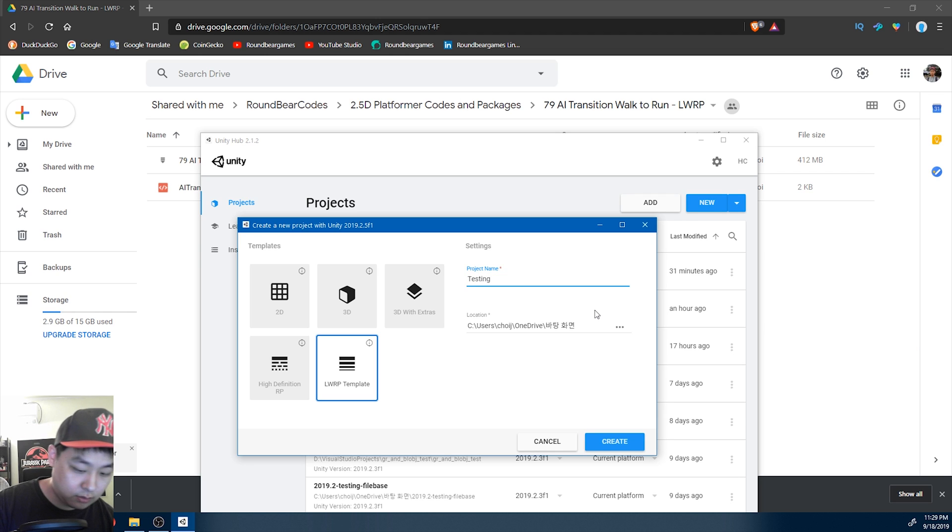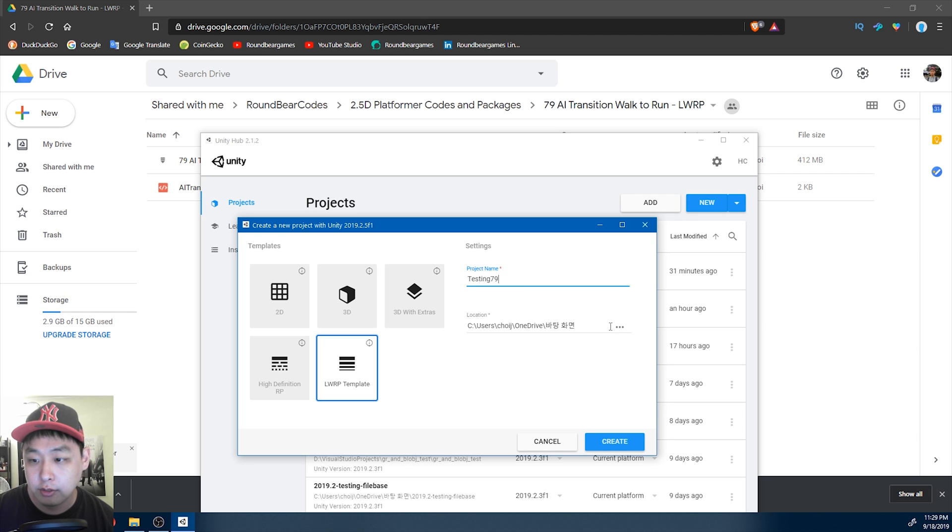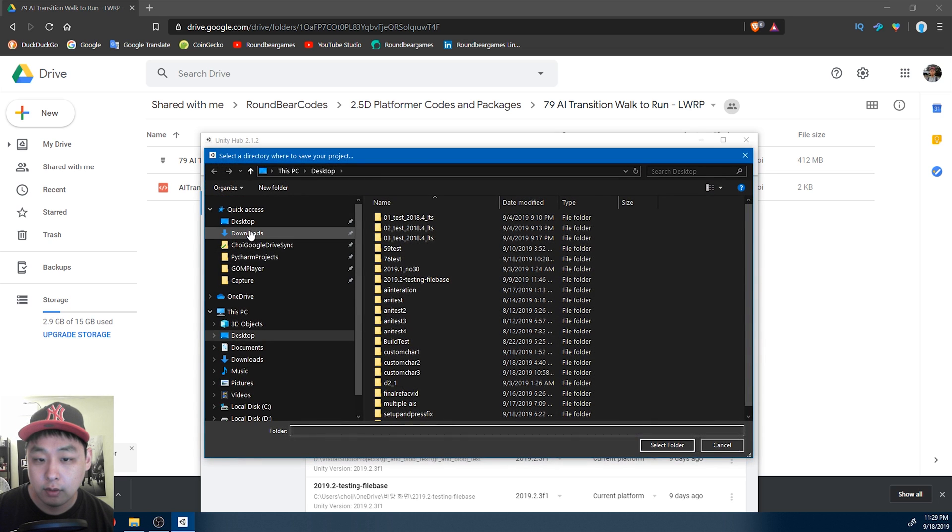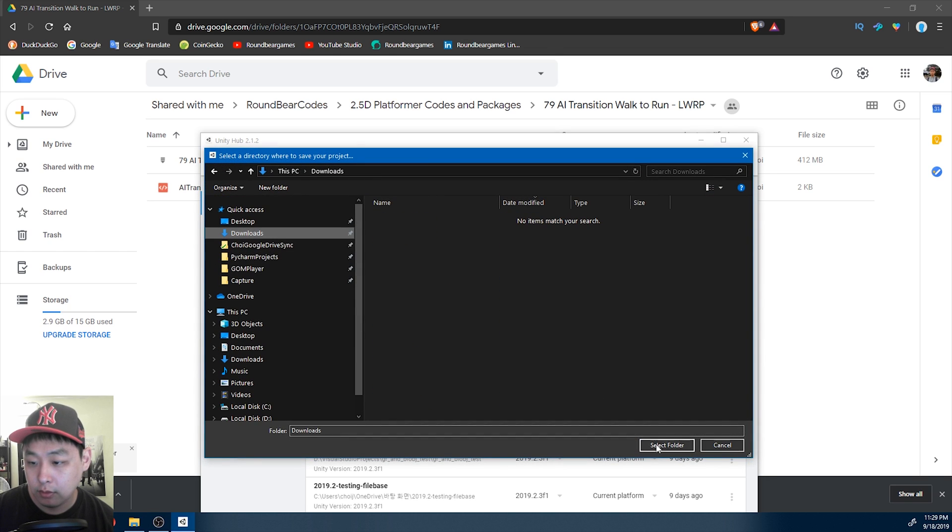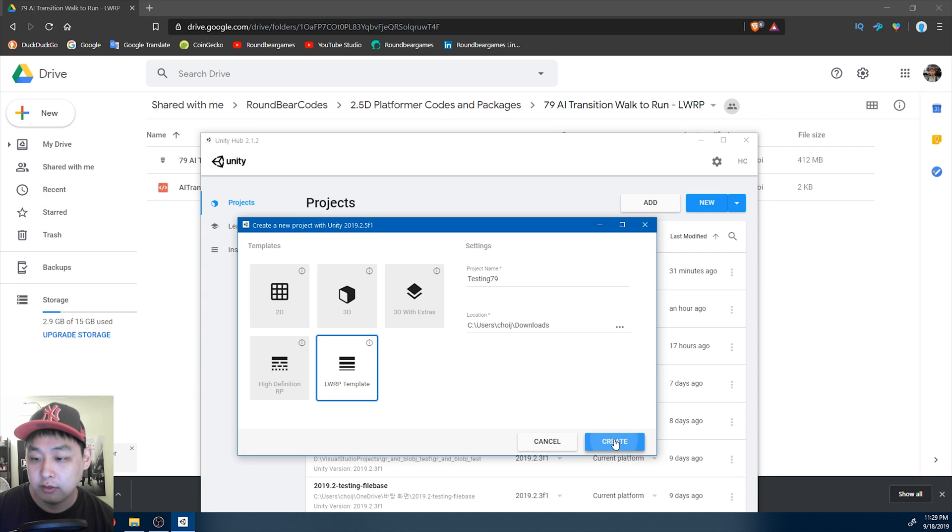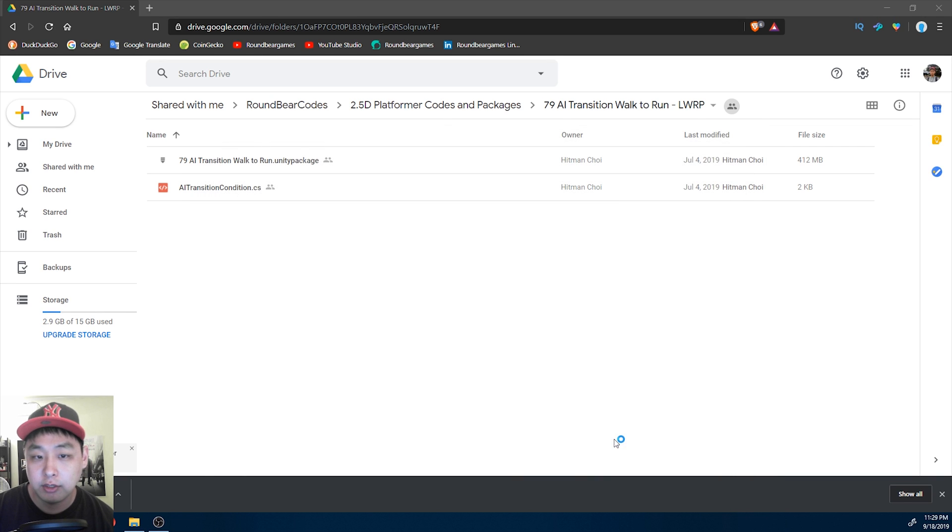Testing 79. Name your project. And I'll put the folder in my downloads folder and create a new project.